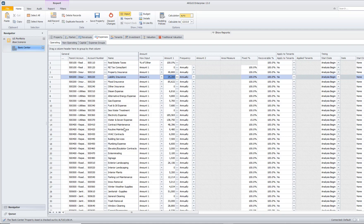Those expenses are going to be considered variable, and that's because they're going to vary with our occupancy. If our building is completely occupied, then our electricity expense is going to increase, as is our water and sewer.